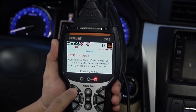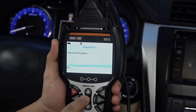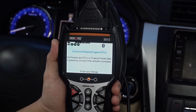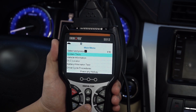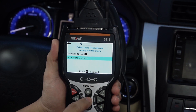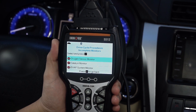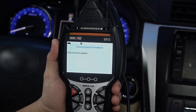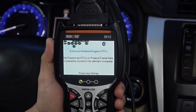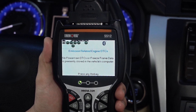After completing your repairs and erasing your codes, confirm your repair was done right by using the built-in drive cycle procedures, which you can access under the tool's main menu. This helps ensure that your vehicle's inspection readiness monitors were completed.